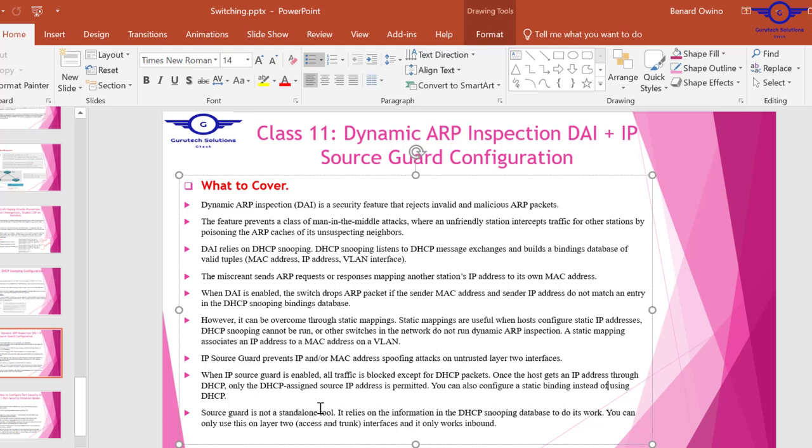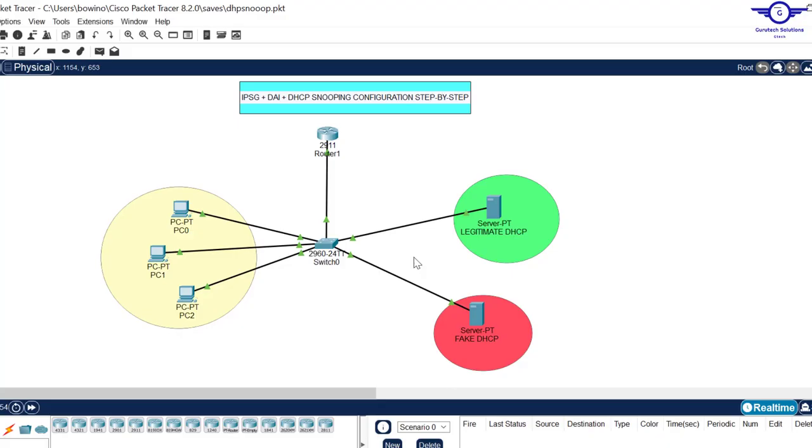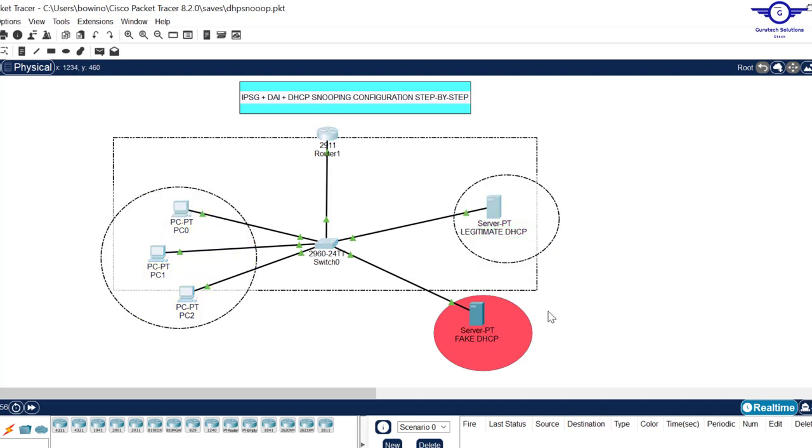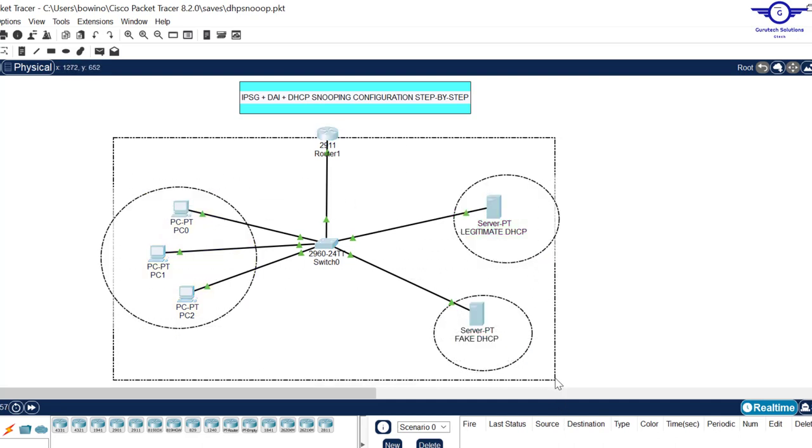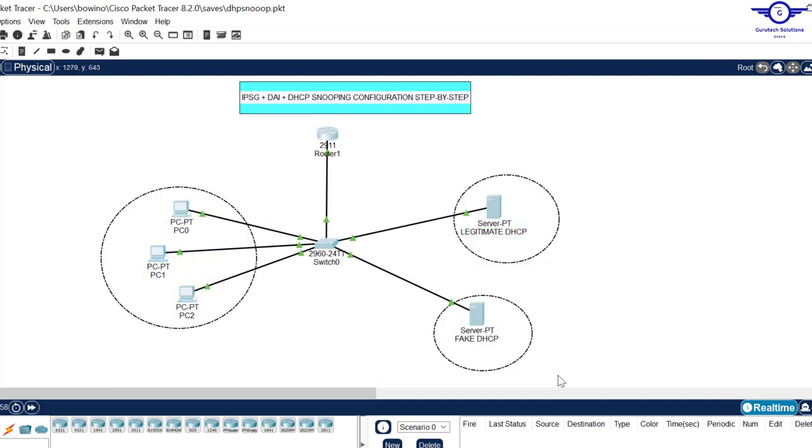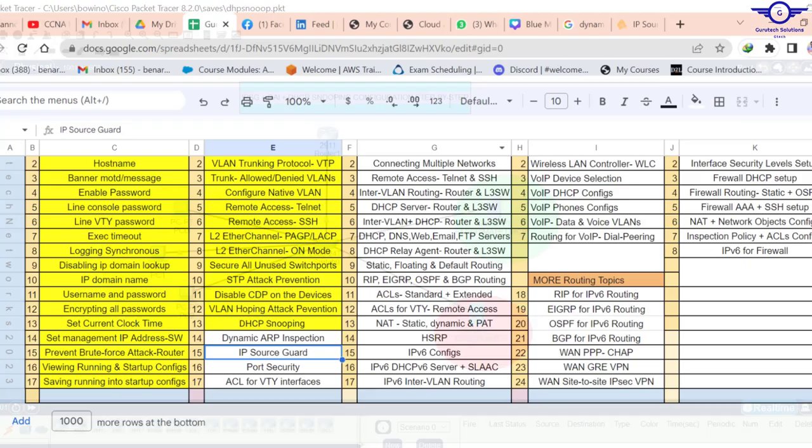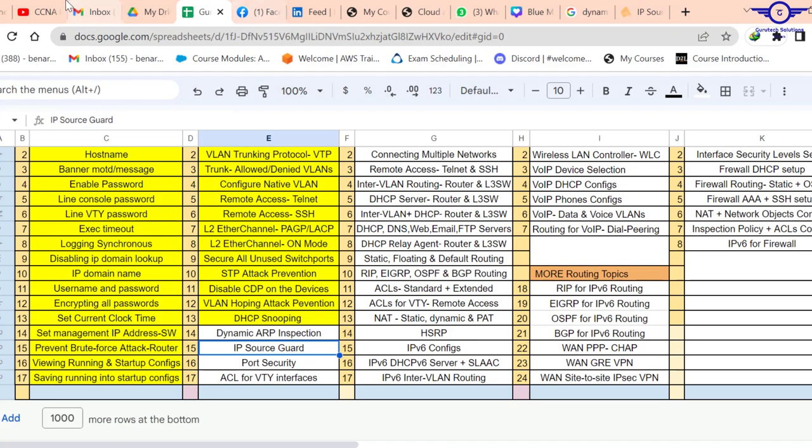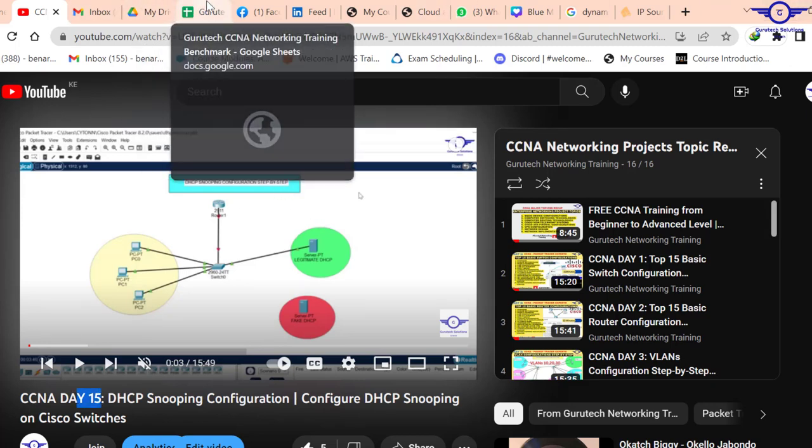Source guard is not a standalone tool - it relies on DHCP snooping. That's why before doing this configuration, you have to make sure you have this diagram and the configuration in place. We've already recorded a video for CCNA topic 15. Go watch that video and let's come together and do dynamic ARP inspection plus IP source guard.